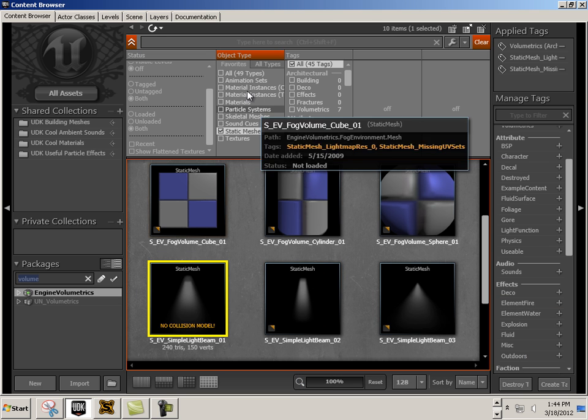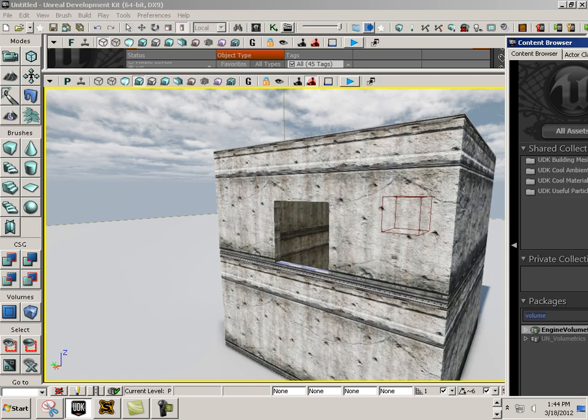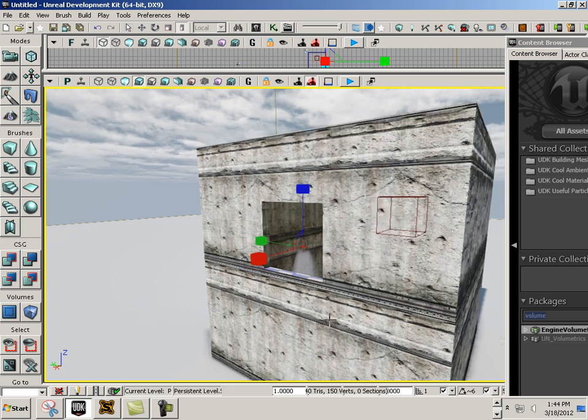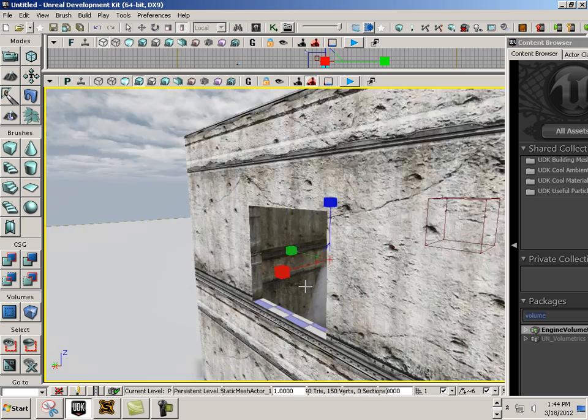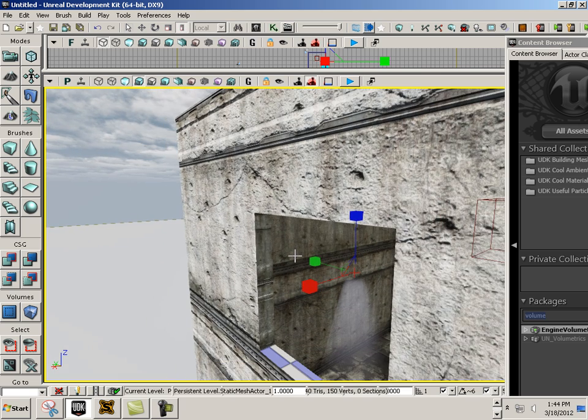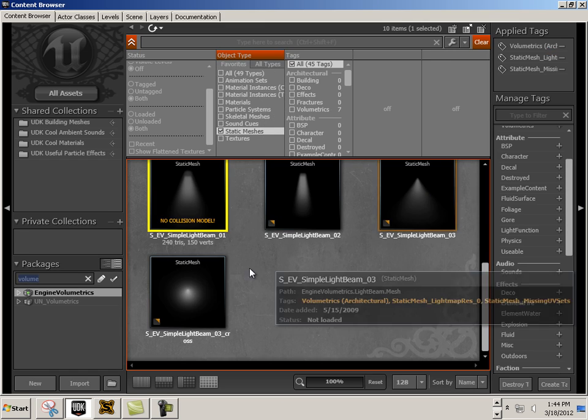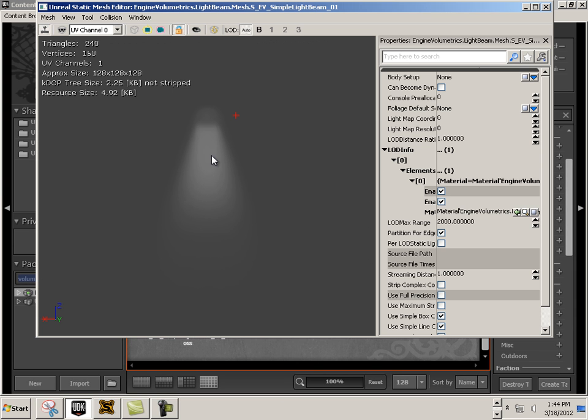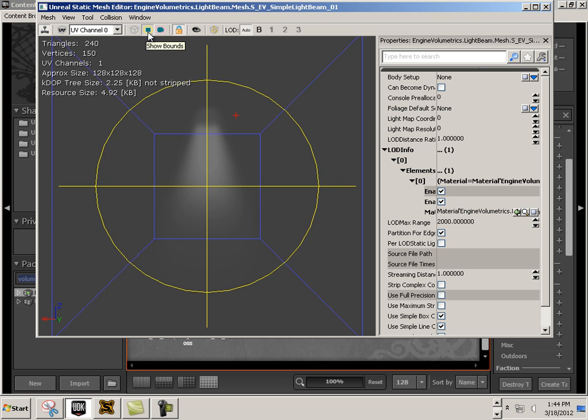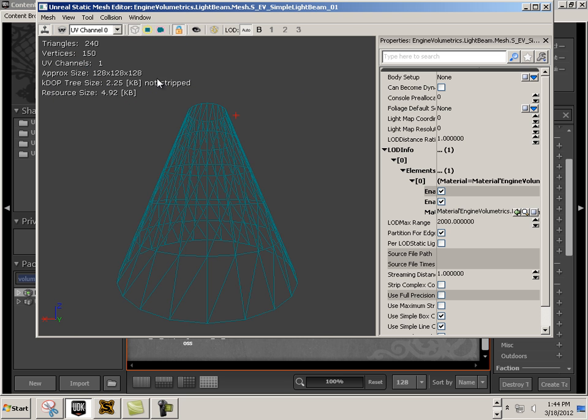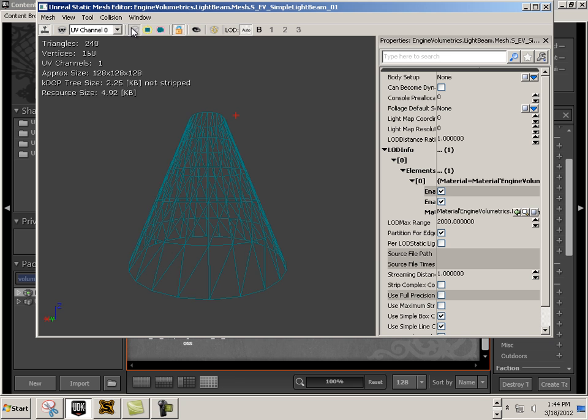I'm going to click on one of these and drag it into the engine. There it is. If you double-click on this in the content browser, you can see all it is is a shape with substance. You can see the wireframe on it here.